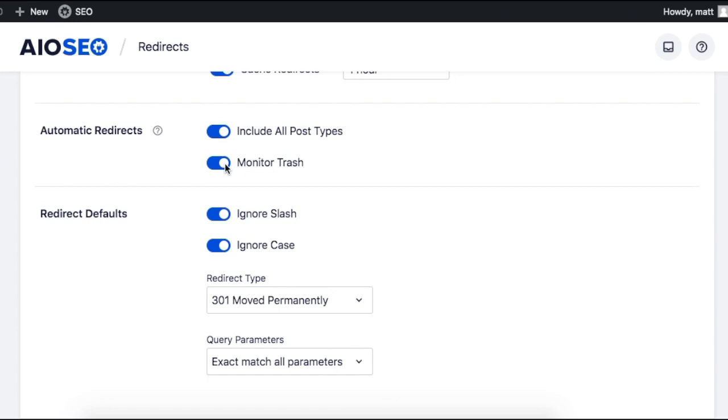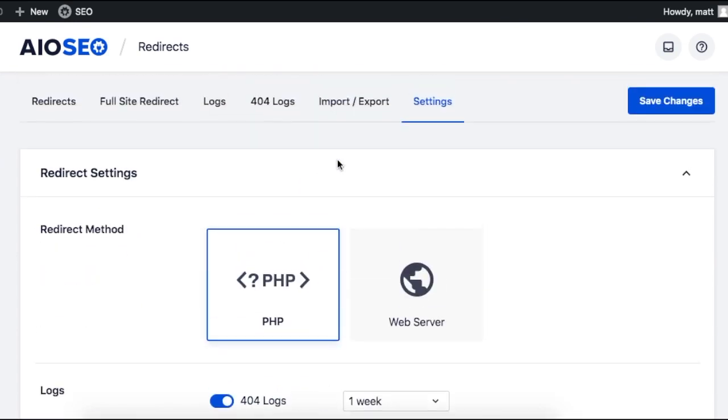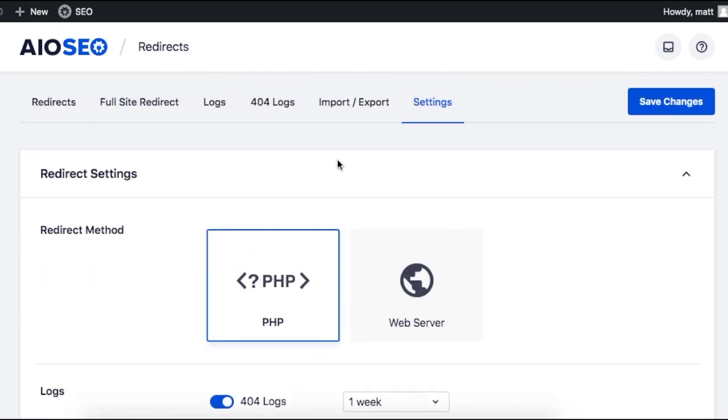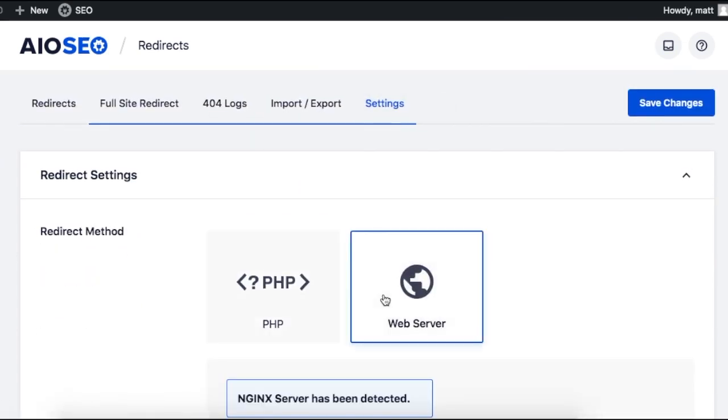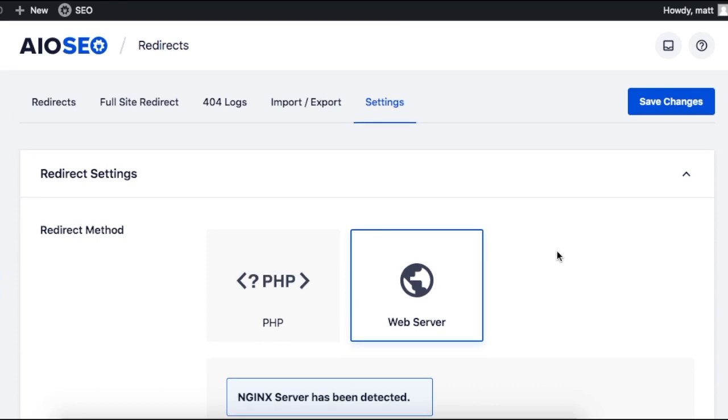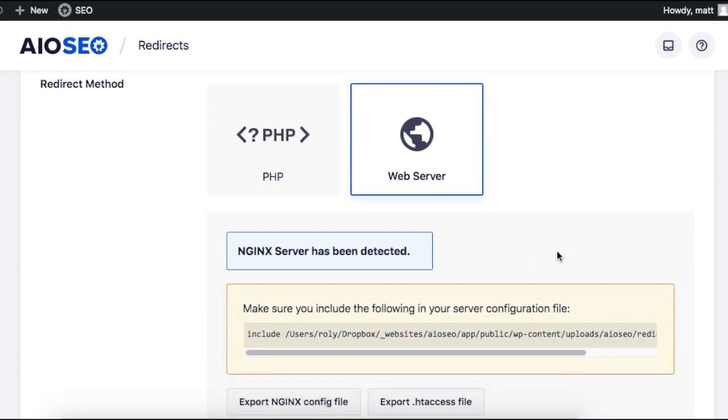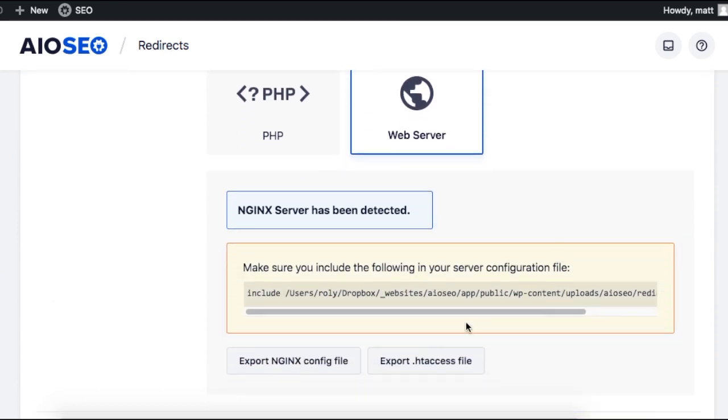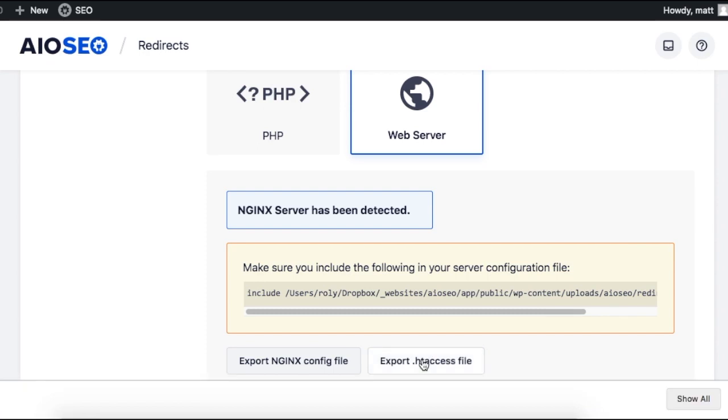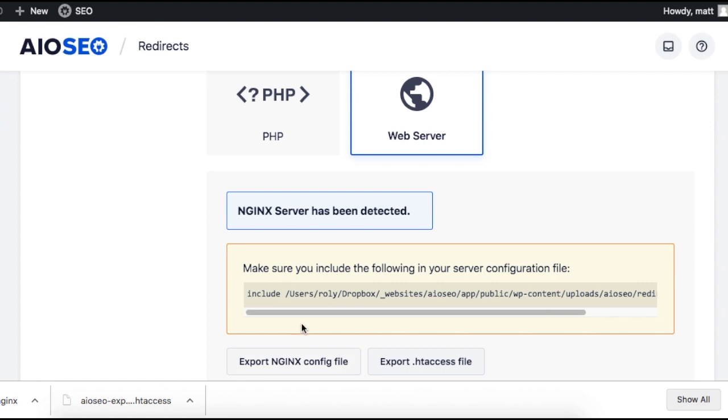If we stay on the settings tab and scroll up the page, if you're a more advanced user, you can configure the plugin to do redirects at the server level for even faster performance. We have automatic integrations with both Apache and Nginx so you can easily enable server side redirects right from the plugin.